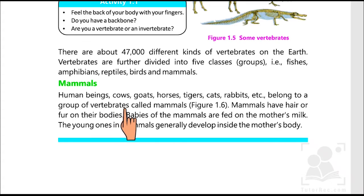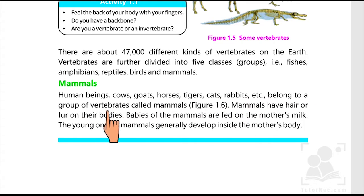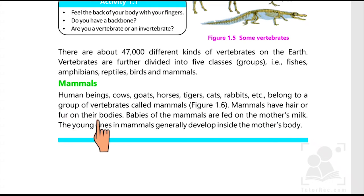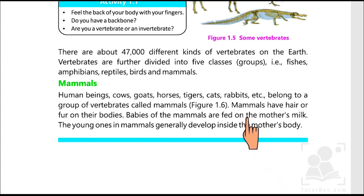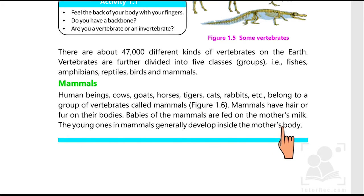Human beings, cows, goats, horses, tigers, cats, and rabbits belong to a group of vertebrates called mammals. They have hair or fur on their bodies. Babies of the mammals are fed on the mother's milk, and the young ones of mammals generally develop inside the mother's body.